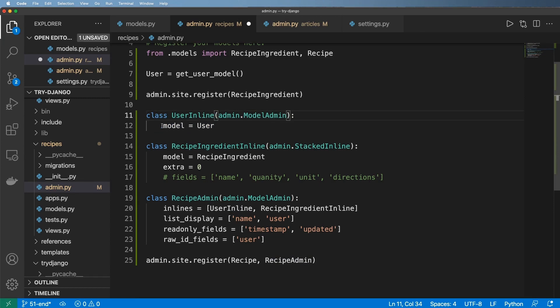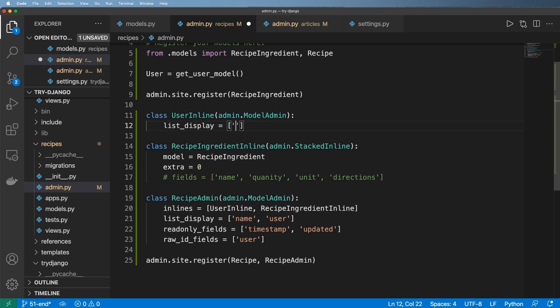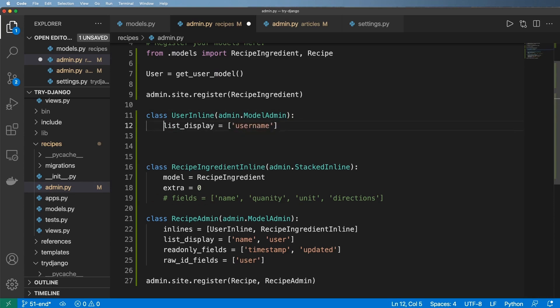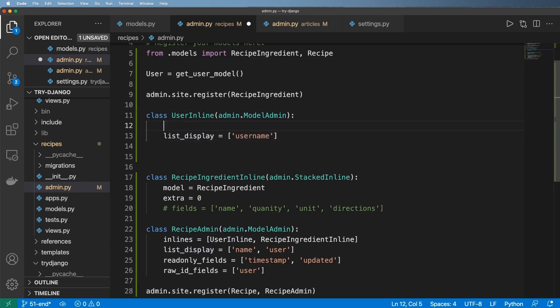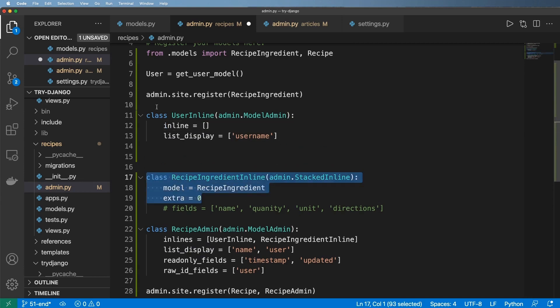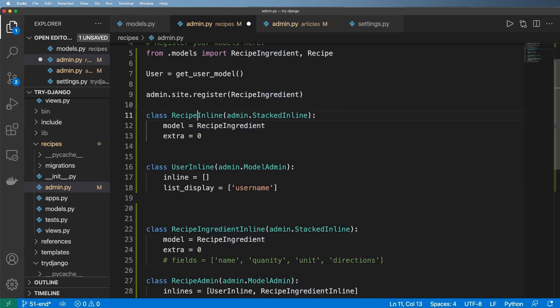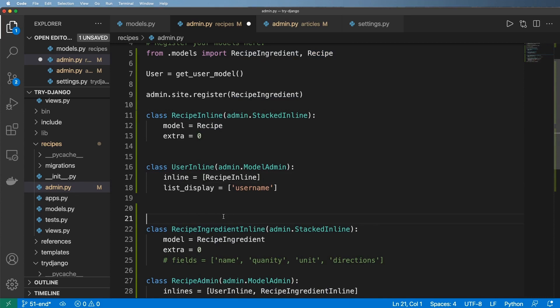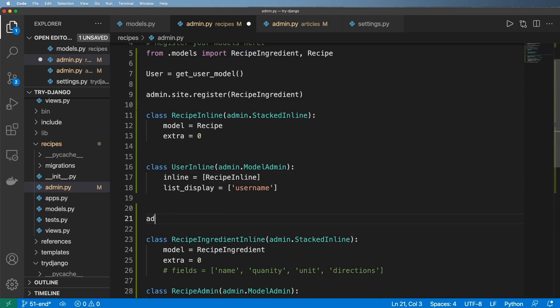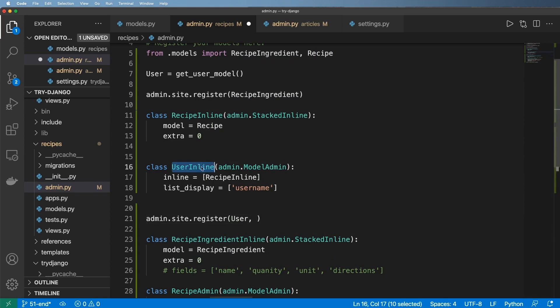And again, it's going to be the user. So I'll just do a list_display being username and then I'll do an inline to the recipe. So I just copy this StackedInline for now and we'll just call it the RecipeInline. And tag this in here. Got the inlines there and now admin.site.register the user and let's call this UserAdmin.